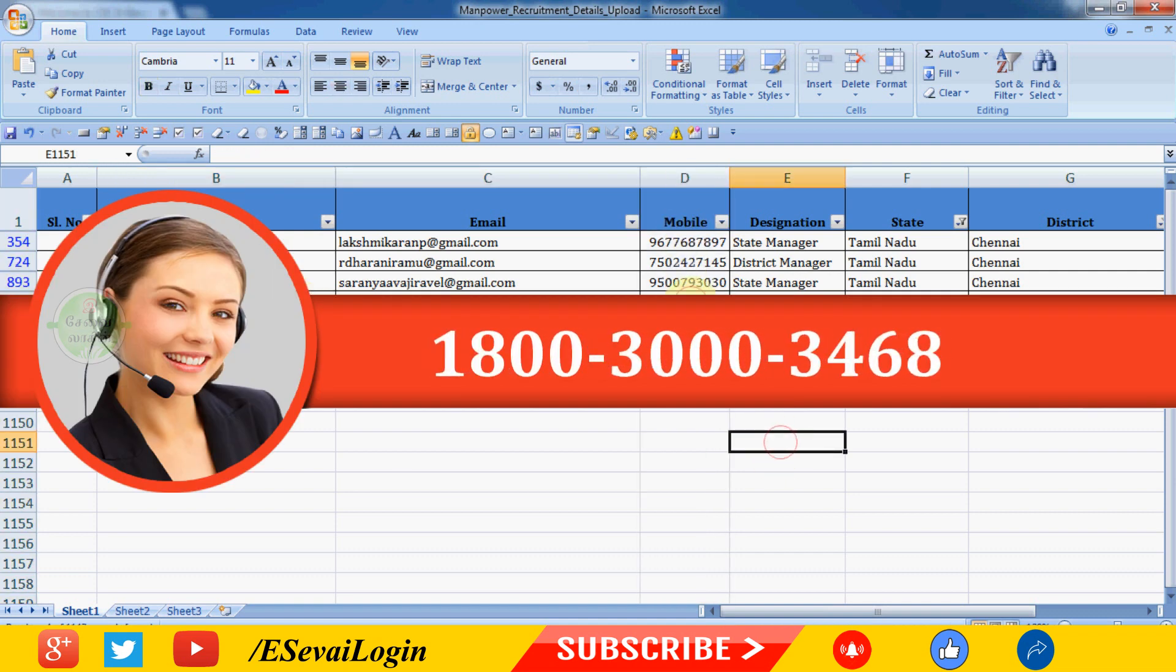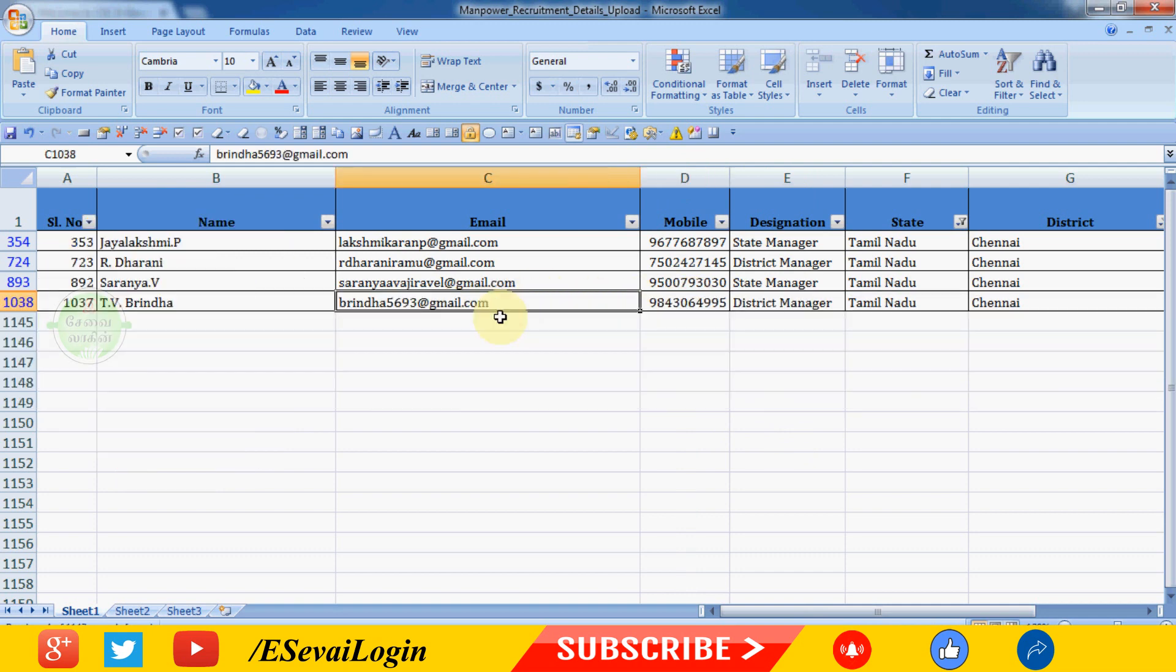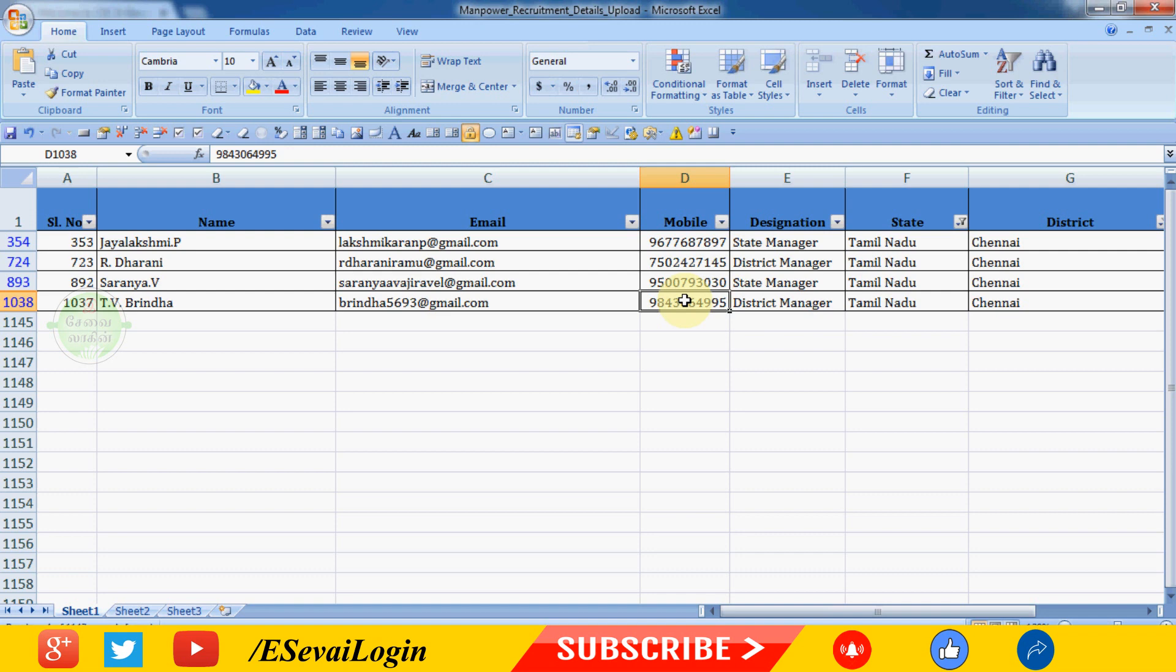Thank you friends for watching. If this video is useful, please like, comment, and share. Subscribe to this channel and click the bell icon to get notifications.